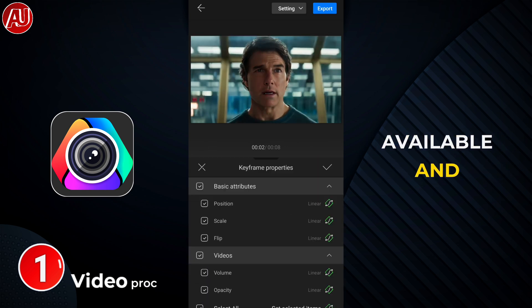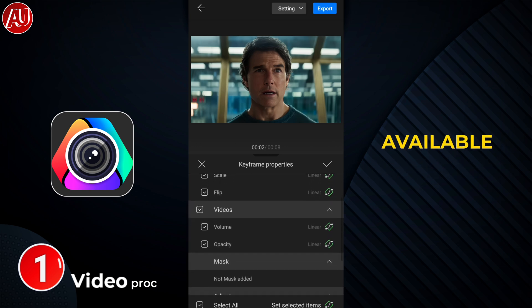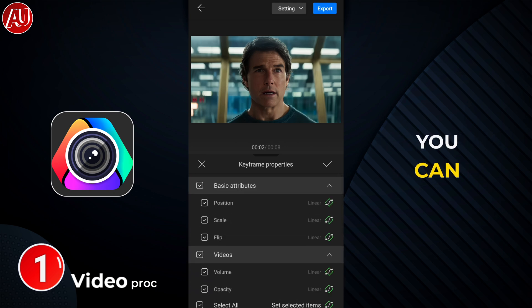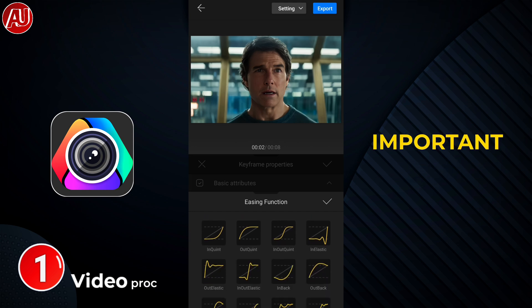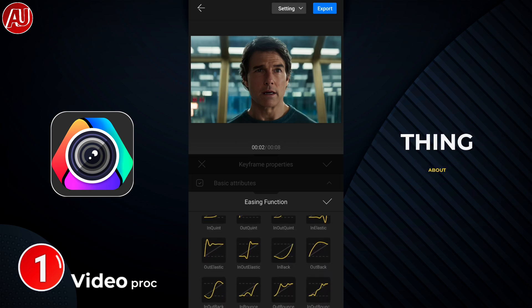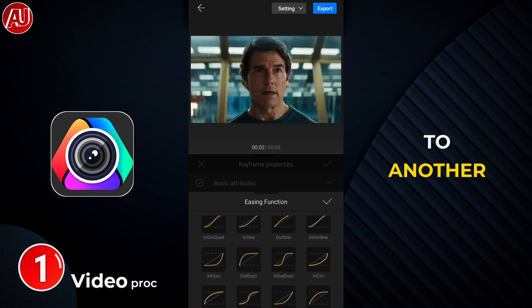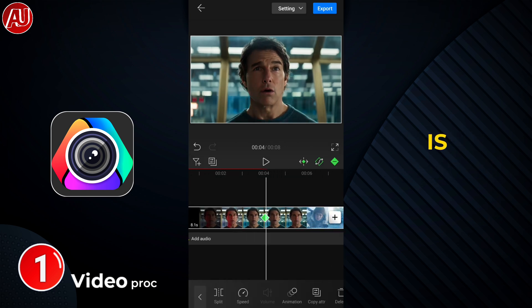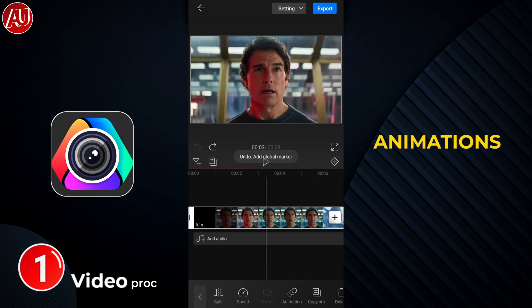We have keyframes available, and keyframes are not limited to one thing — we have multiple properties available, as you can see here. We have multiple graphs available too, which you can use to take your videos to the next level. Another really great thing about this app: you can move the keyframes from one position to another, which is just insane in my opinion.